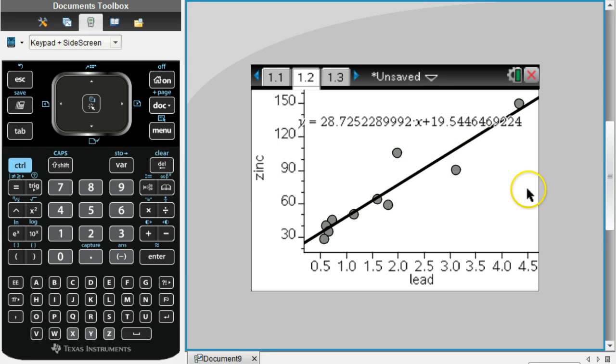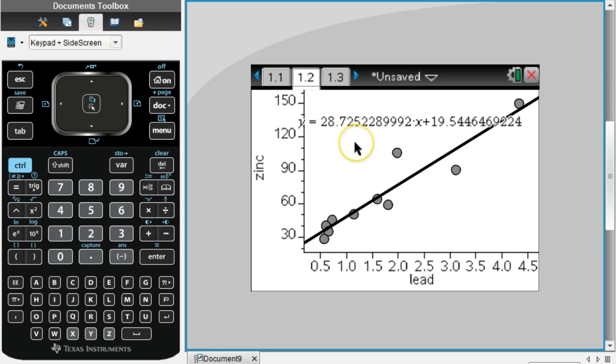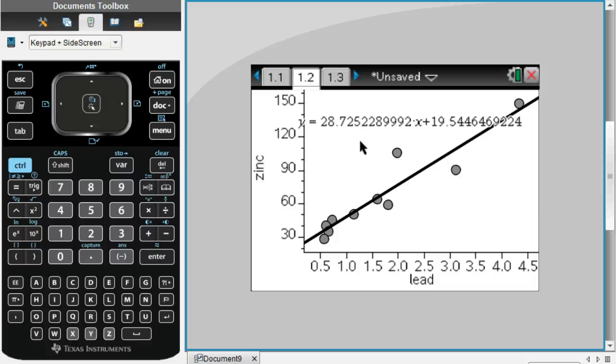There you have it. Your calculator might have it rounded closer to the decimal point. We could just round this to be 28.7x plus 19.5 would be our regression line. That answers part A to that particular assignment.